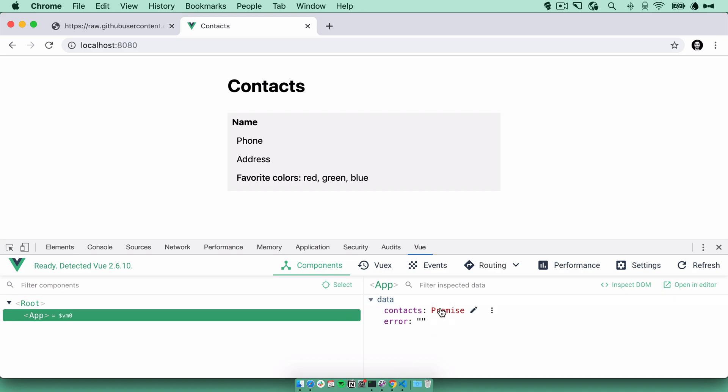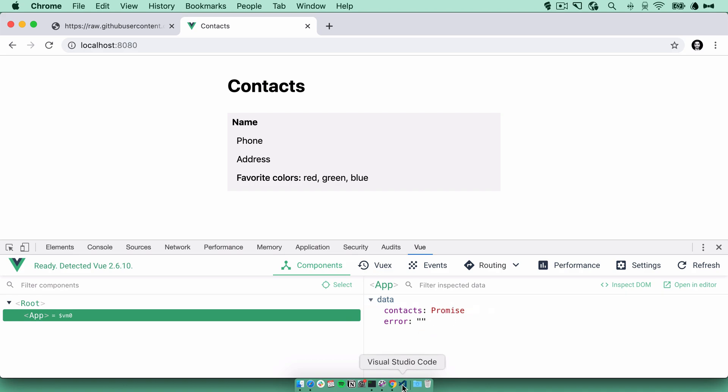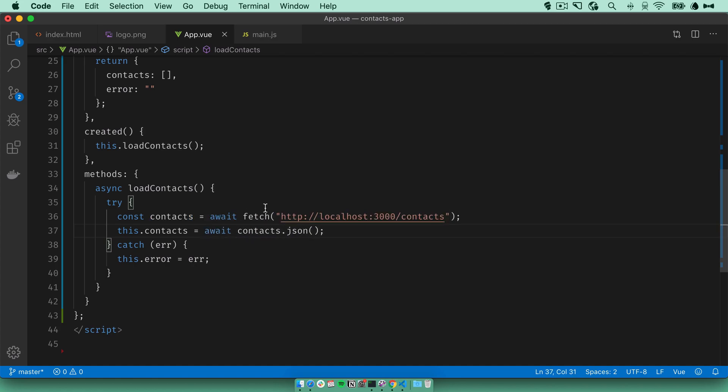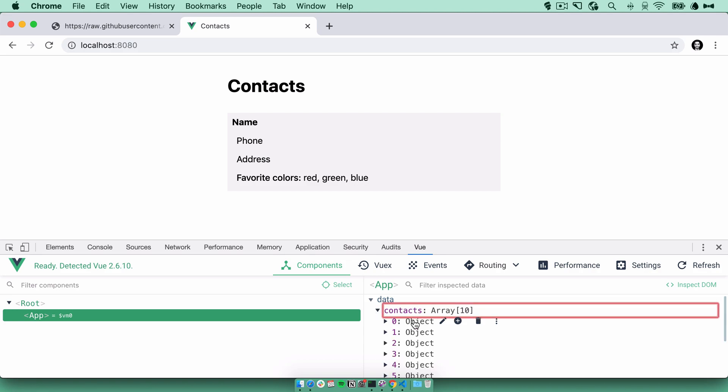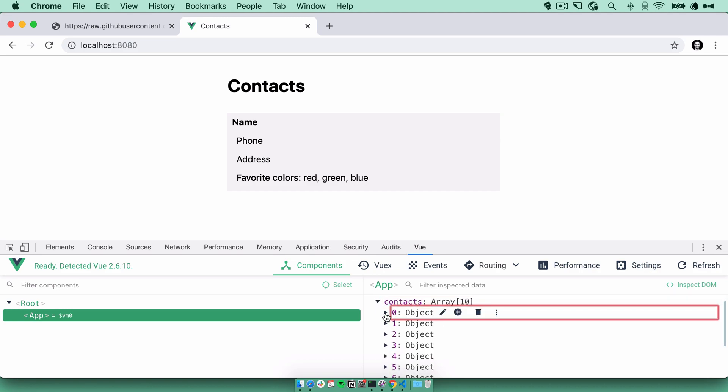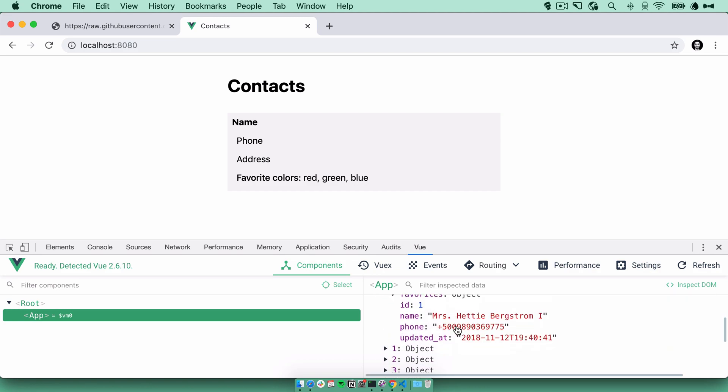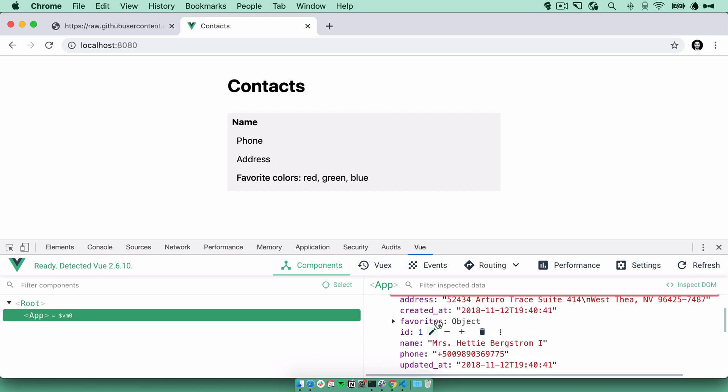Right. This returns a promise. So we need to prefix it with await. Look again. Contacts array of 10. And we have our actual contacts here. Awesome.